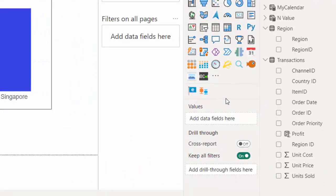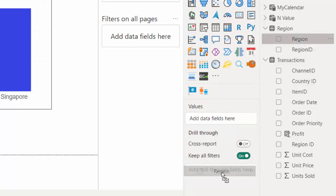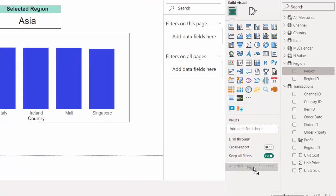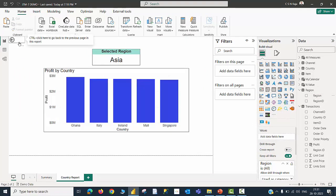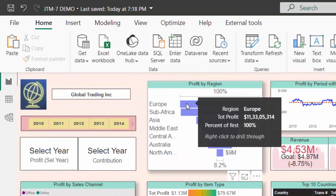For that purpose, I am going to pull the region field and keep it on the location called add drill through fields. The moment I release the mouse button, you will be able to see on the left hand side top corner a back button getting created. When I go back to my summary page, I will be able to see an option called right click to drill through because we have just created a drill through page for regions.